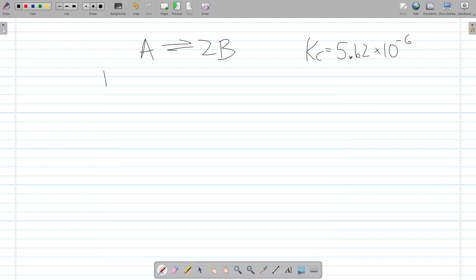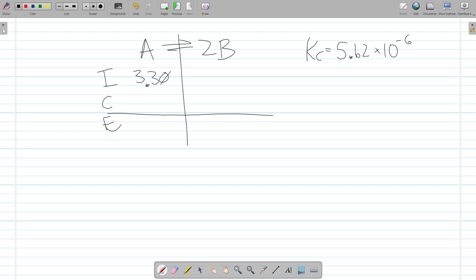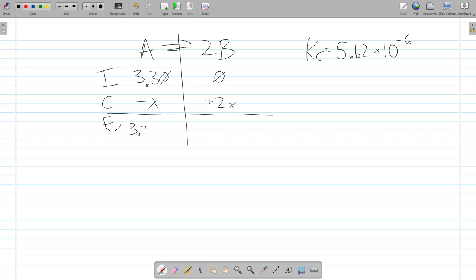The initial concentration is 3.3 molar. Let's make our ICE table. We have a pretty simple equation. We start with zero product. Since we start with zero product, the reaction must go forward. So we lose some A, and we gain 2X of B, because this is a one-to-two ratio. At equilibrium, we have 3.3 minus X for A and 2X for B.